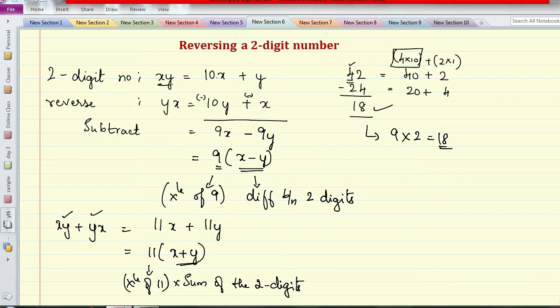To summarize: take any two-digit number, reverse the digits to get another two-digit number. If you subtract them you get 9 times the difference between the two digits. If you add them you get 11 times the sum of those two digits. This is the main point you need to remember.